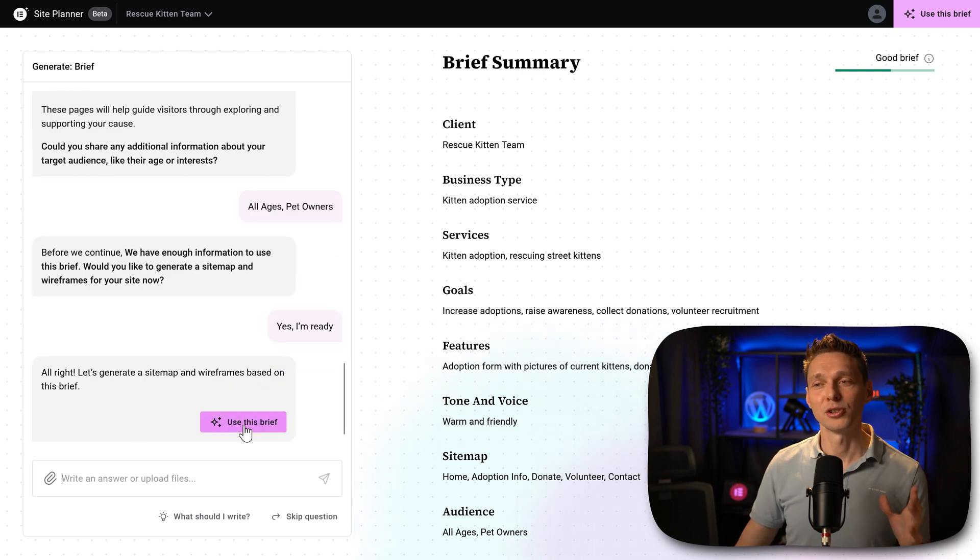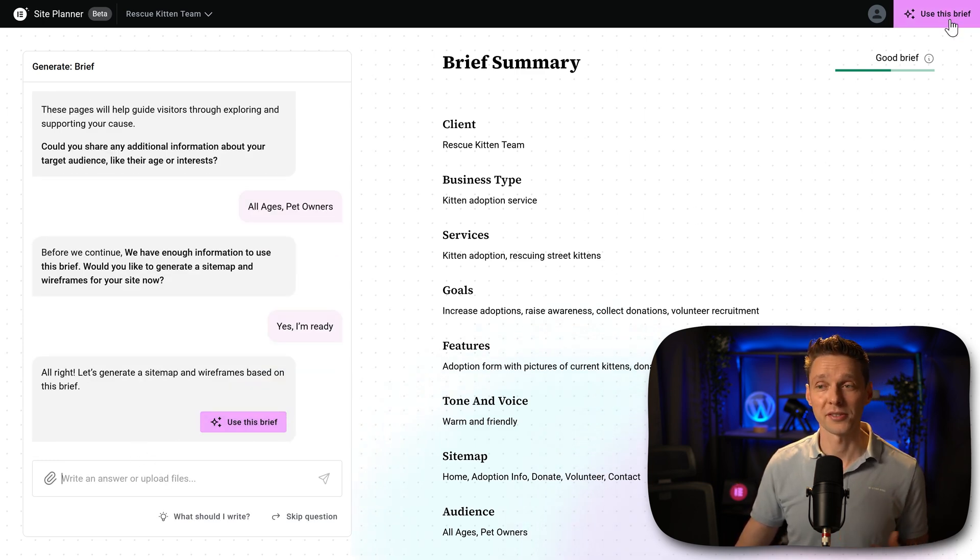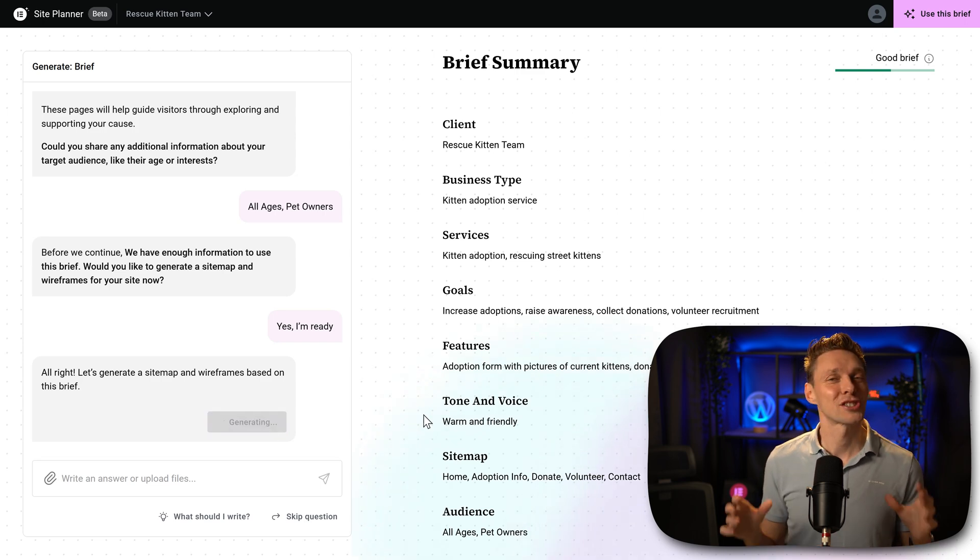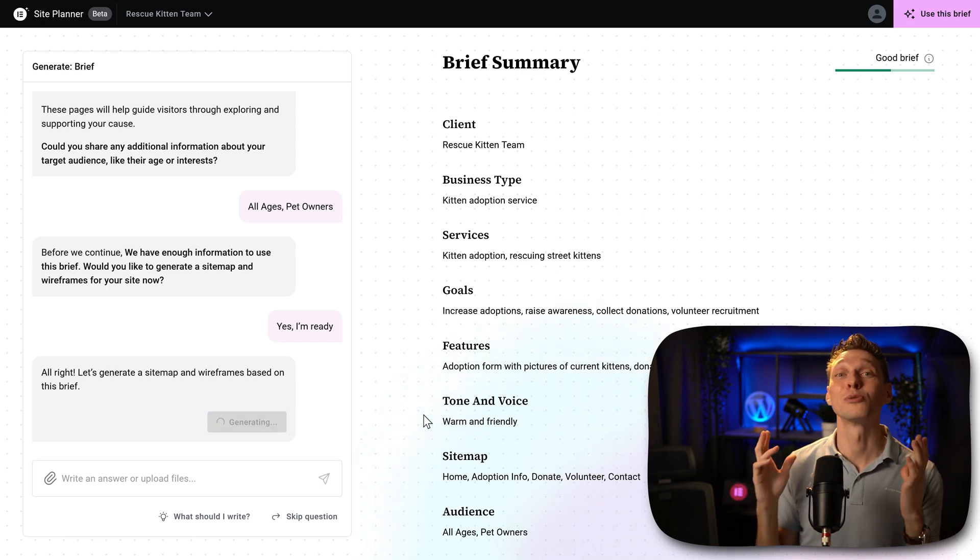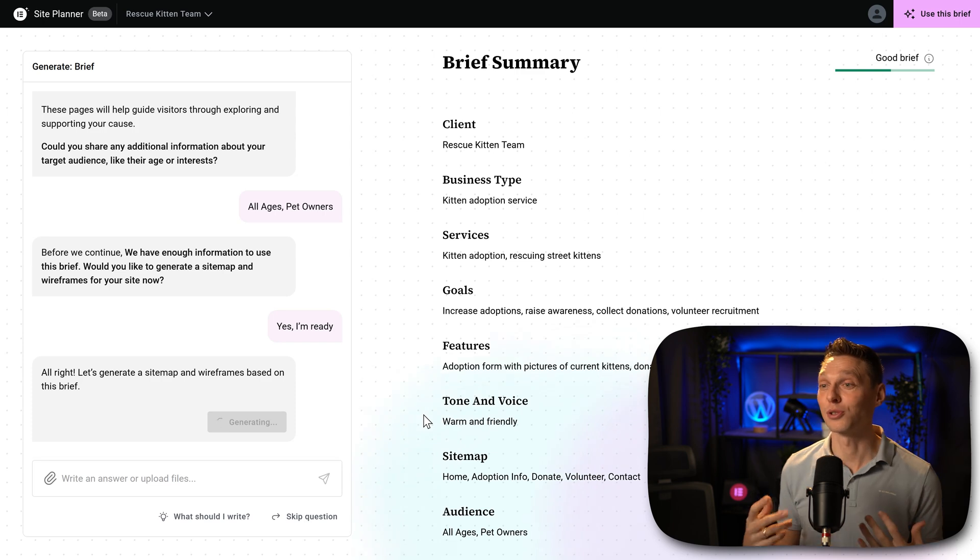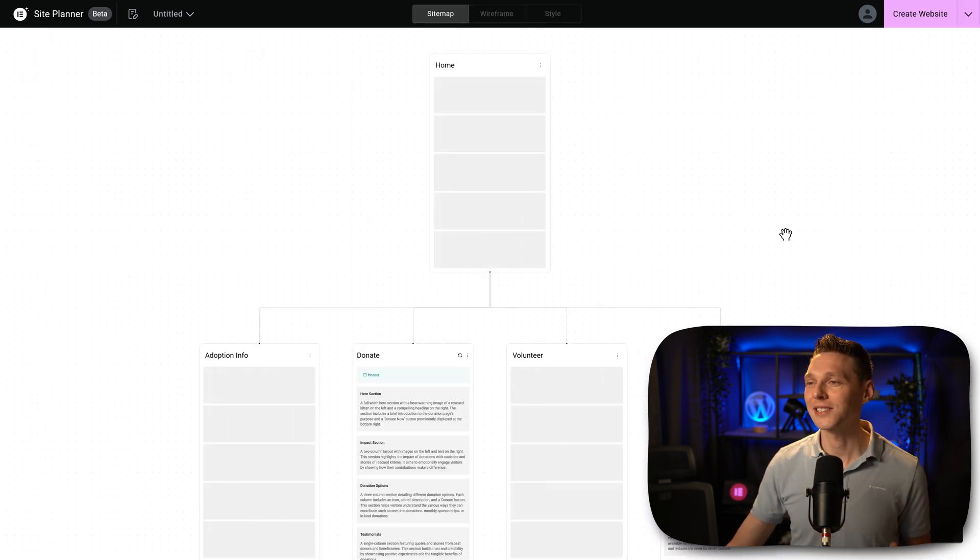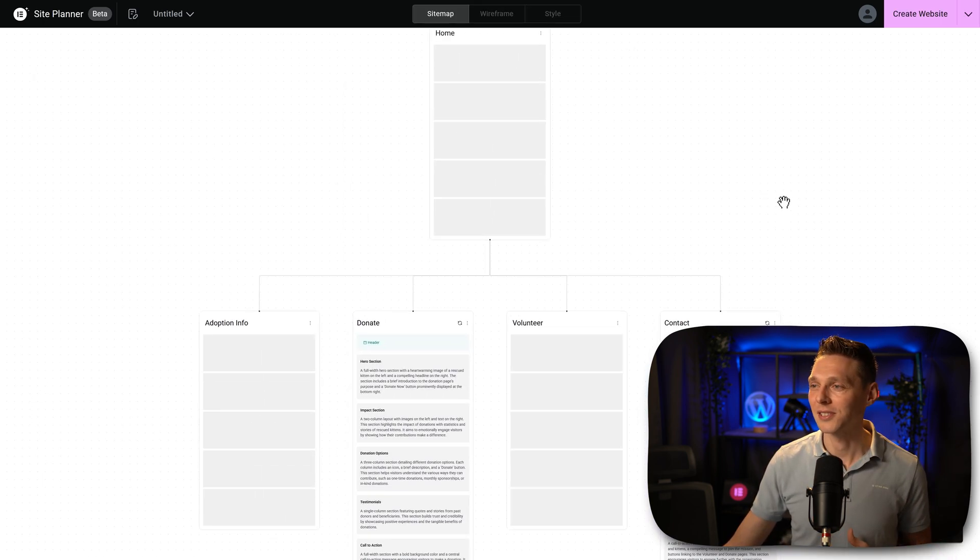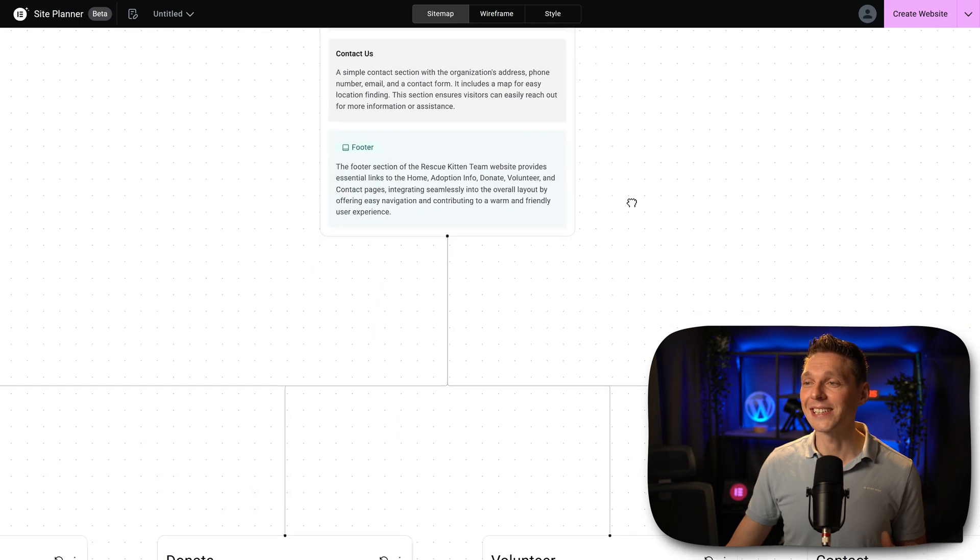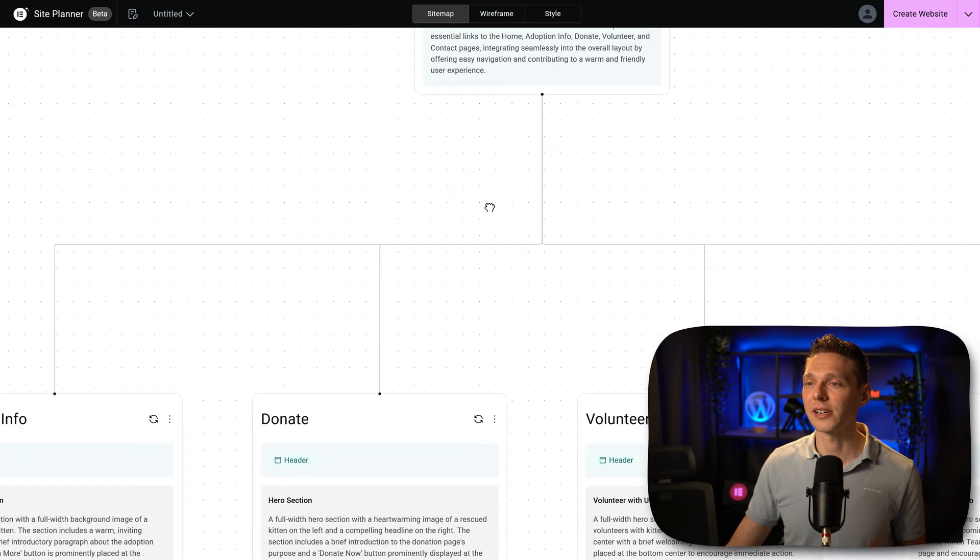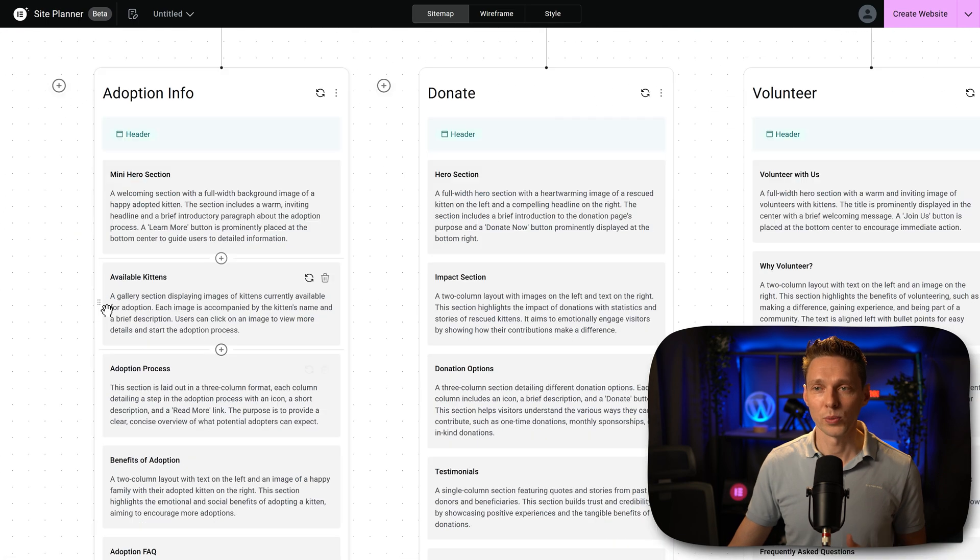And then we press use this brief, or you can go on the right side over here, use this brief. Let's click on it. And then the Elementor site planner will create something really amazing for us. I'm so curious. Here we go. Look at this sitemap. It's now generating our sitemap for us. It's like a textual layout of our entire website per page.